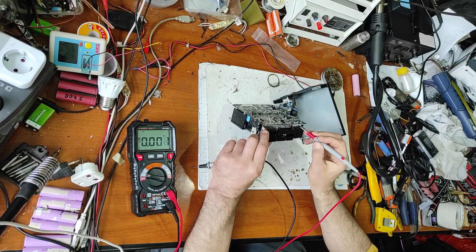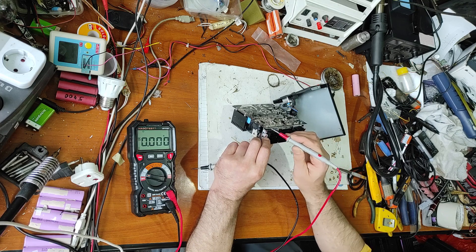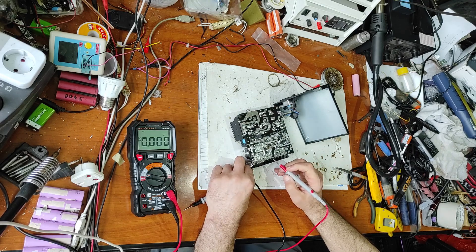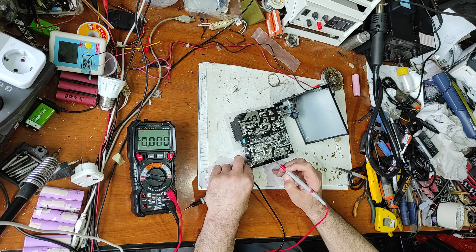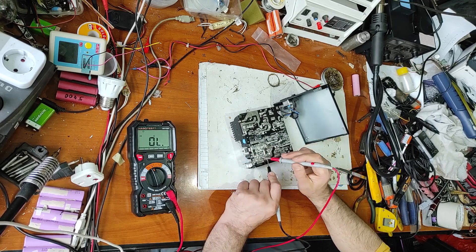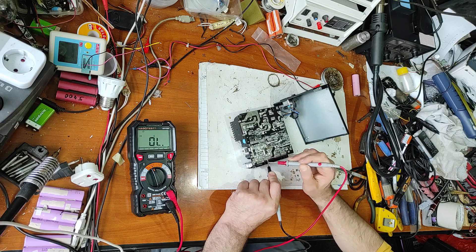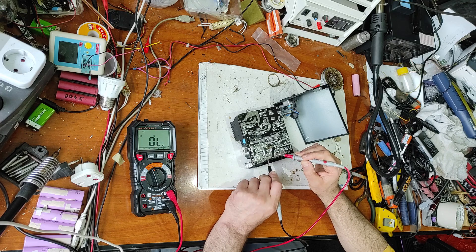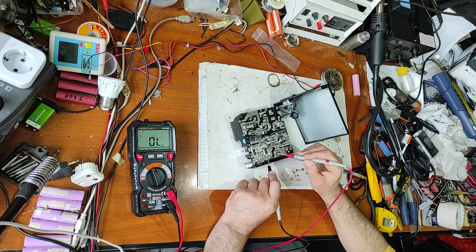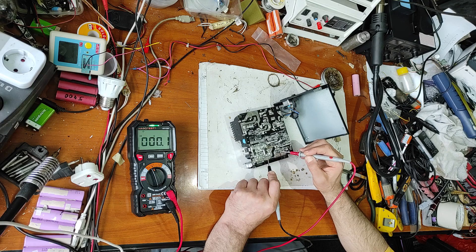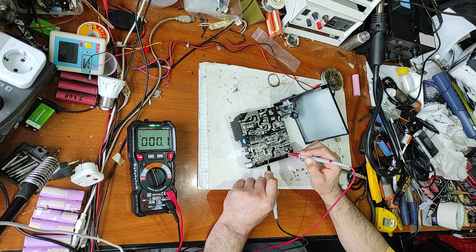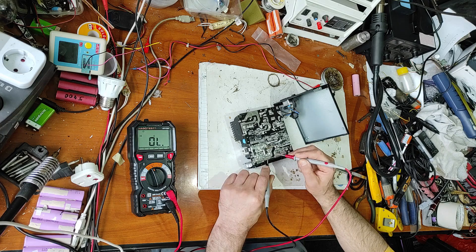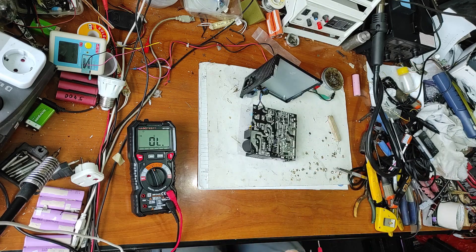We have 3.3 volts, 5 volts, ground, and 12 volts, and these five connections are other pins for small current. Now we have the beeper. This is ground, this is 12 volts. 12 volts is good. 5 volts is good. 3.3 volts, 6 volts. As you can see, we have a short circuit on 3.3 volts rail, so the problem is on 3.3 volts.